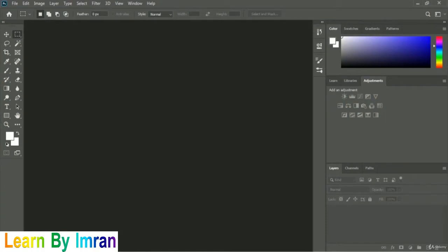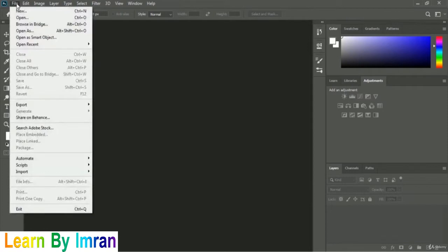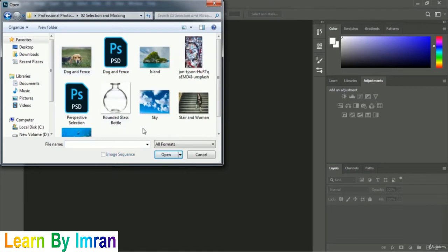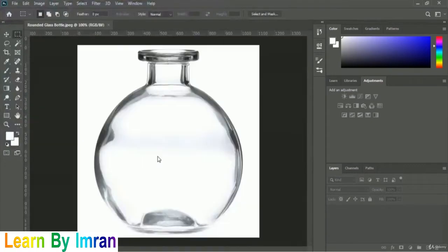We have to open our exercise file, so I'm clicking on the File menu and going to the Open option. This is our exercise file. We have to open our Selection and Masking folder, and inside that folder you will find the rounded glass bottle image. Select it and click Open.